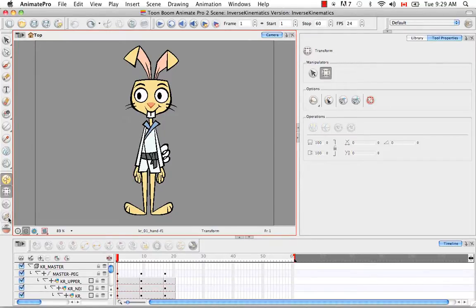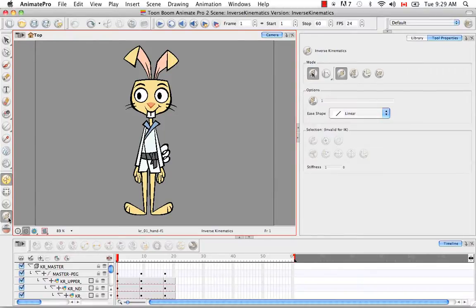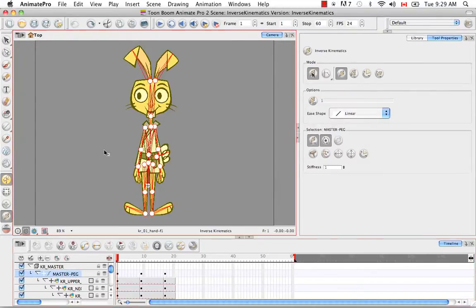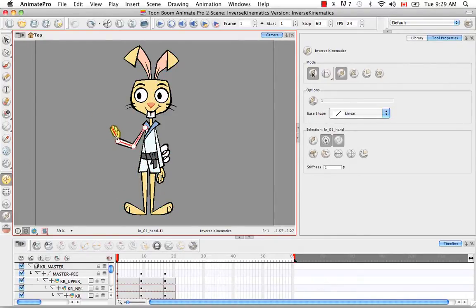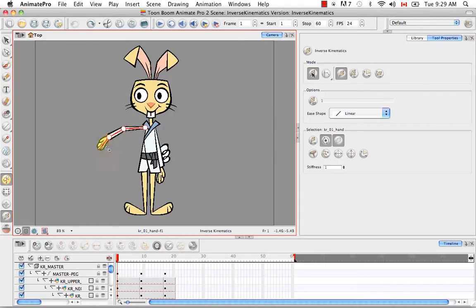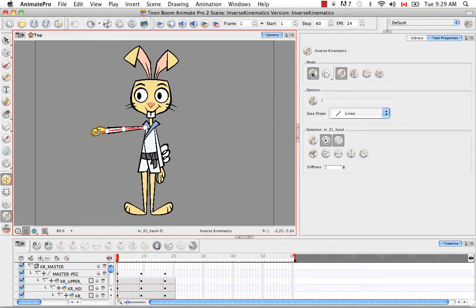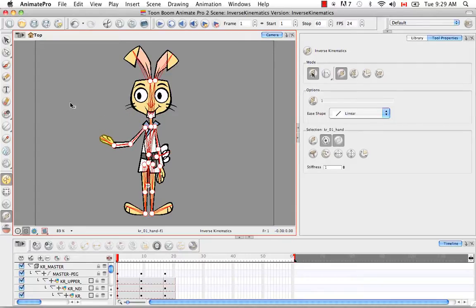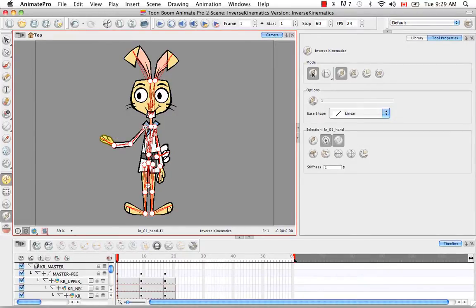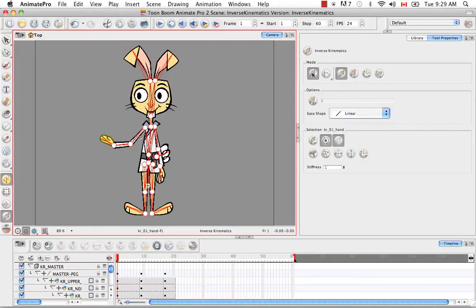However, with the Inverse Kinematics tool, once I start moving the hand, you'll notice that everything else moves in relation to the hand. The upper arm and the forearm aren't stiff while I move the hand. Everything moves sort of in a natural flow along with the hand. So obviously, we're not looking at these as individual pieces from parent to child. We're looking at child to parent, but as a chain where one movement affects the movement of everything else in that chain.